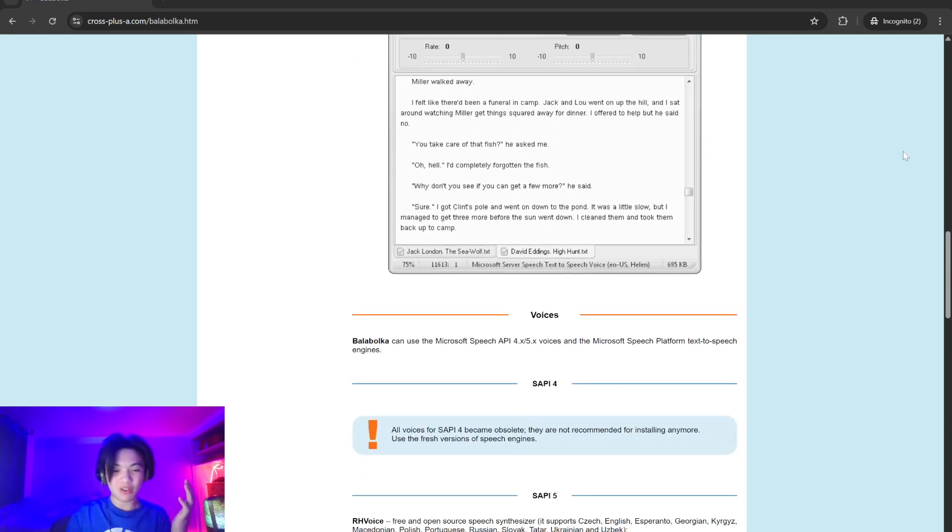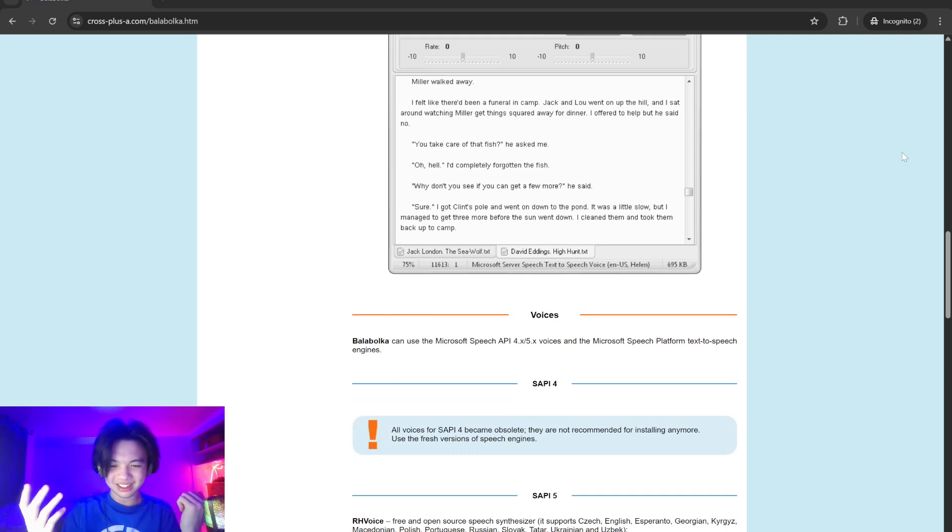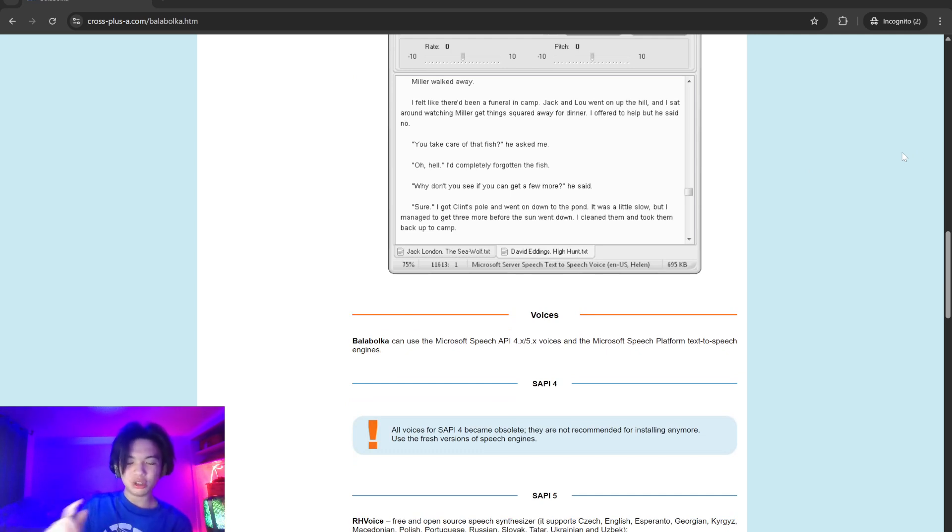This software can be run directly from a USB drive without installation, offering portability for users who need TTS functionality across different computers.